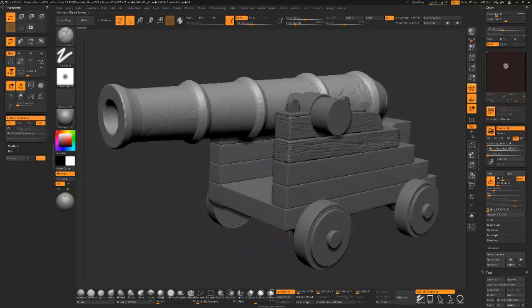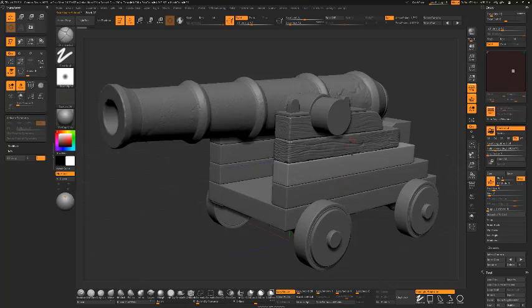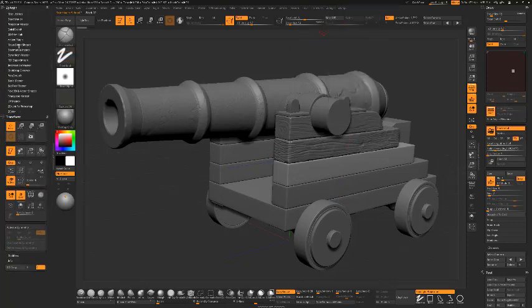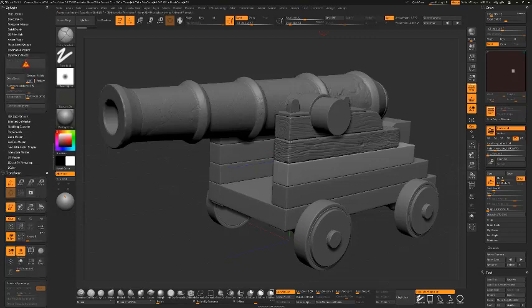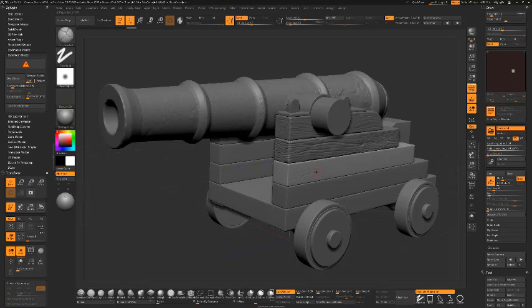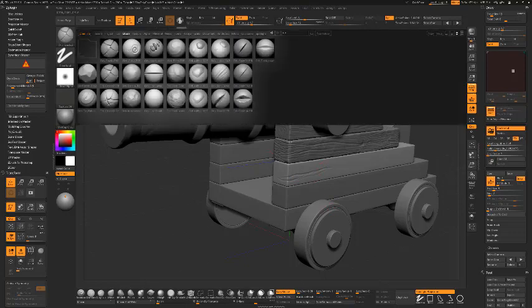This piece needs to go into dynamesh mode so I will go here to Dynamesh Master and say Dynamesh for that. Once that's done then we can start to sculpt on here and see some of the different brushes that we've got from this particular artist. There's a lot of different brushes within there that work rather well.